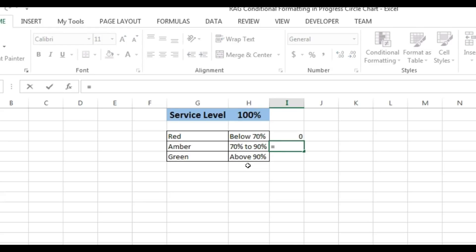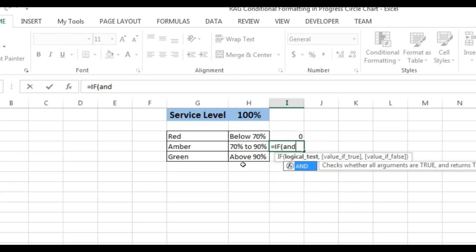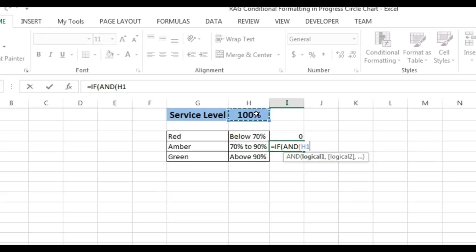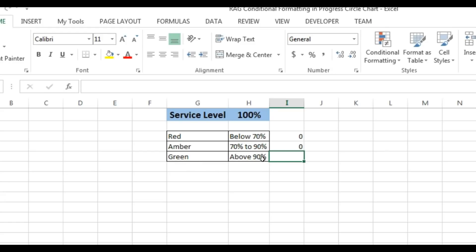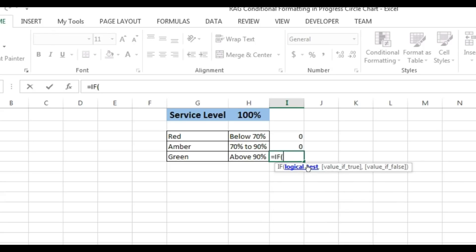For amber I'll take an AND function with two conditions: Logic 1 is H1 is greater than or equal to 70, and Logic 2 is H1 is less than or equal to 90%. Then it will take 1, otherwise it will take 0. Now we will create the formula for above 90: if H1 value is greater than 90% then it will take 1, otherwise it will take 0.